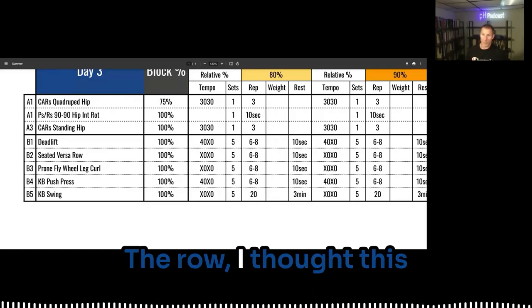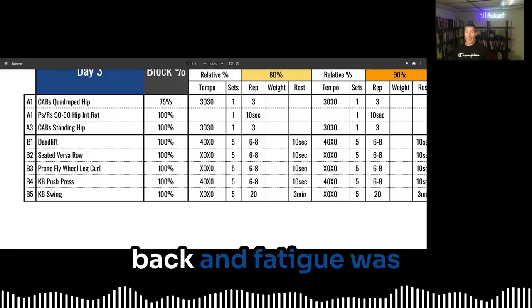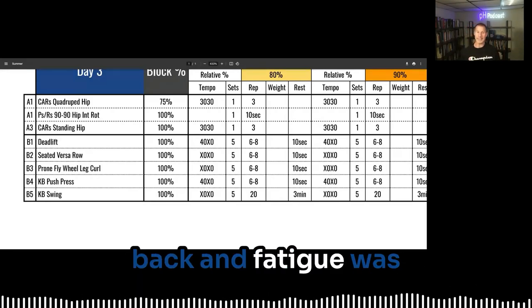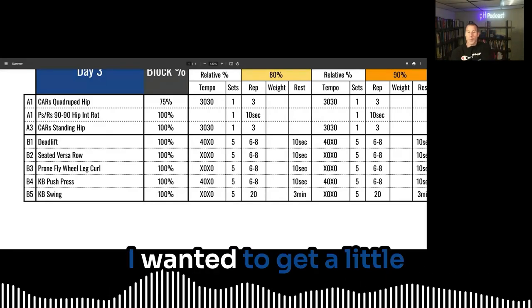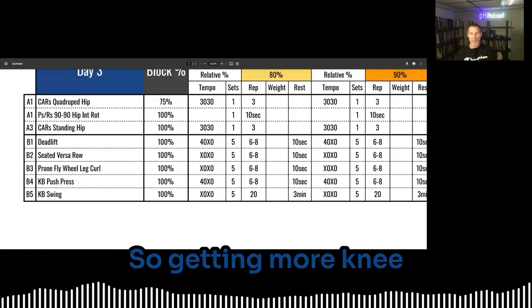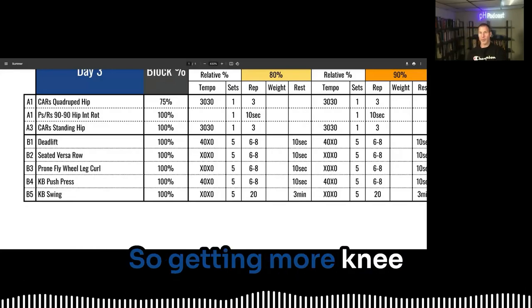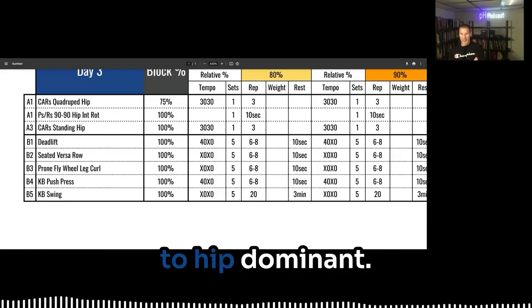The row, I thought this one in terms of upper back and fatigue was starting to crank up. I wanted to get a little bit more posterior chain. So getting more knee dominant posterior chain as both hip dominant.